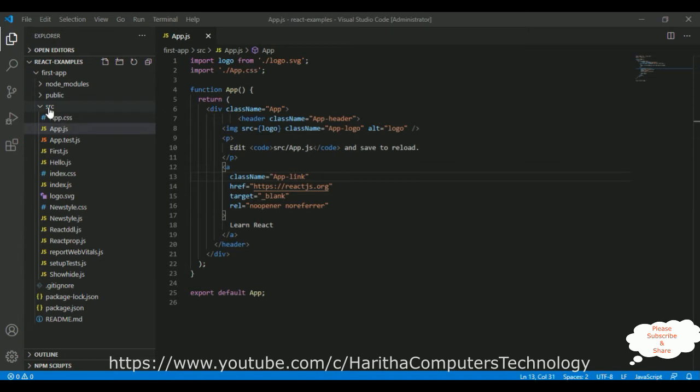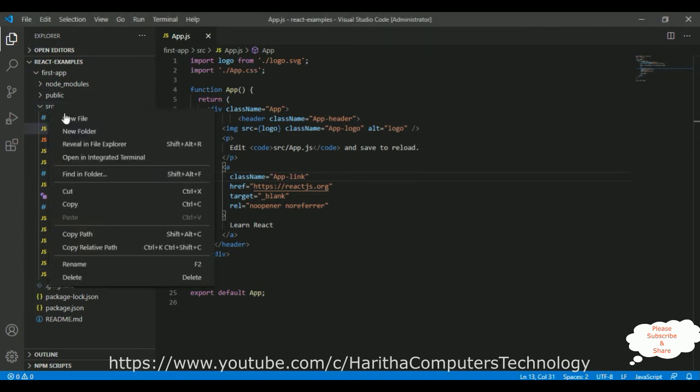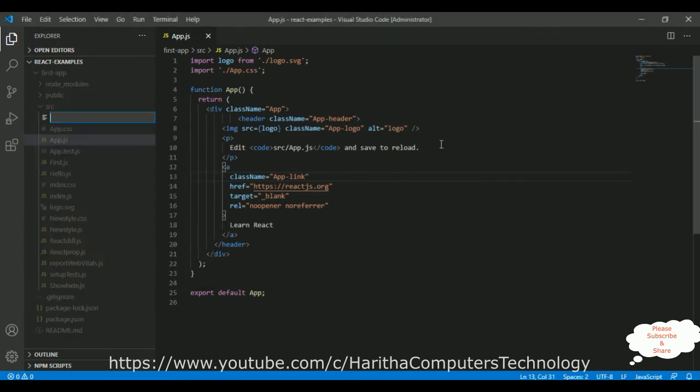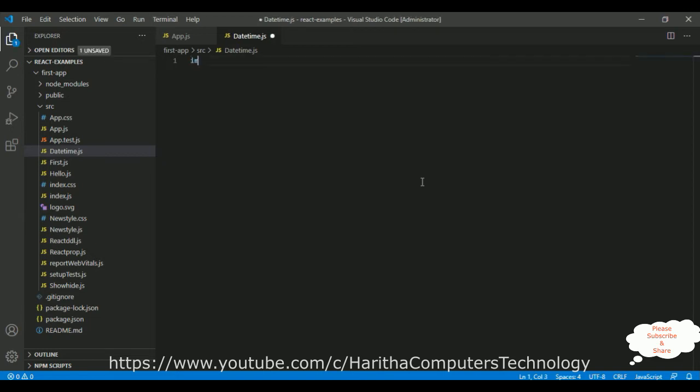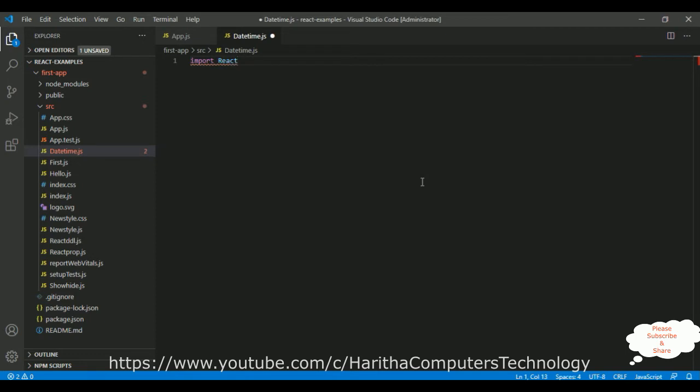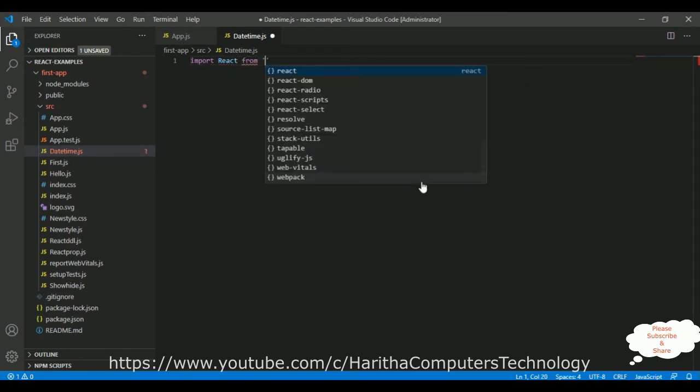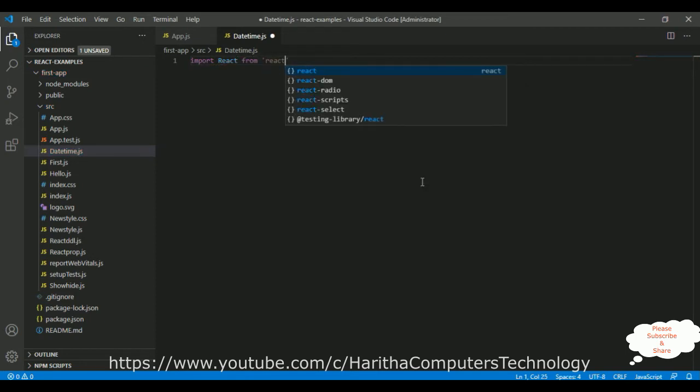Now let's create one new component into our application inside the source folder. Select the source folder, right click the mouse, new file, and the file name is date-time.js. And here we got our component. In ReactJS, when we want to create a component, we need to import the React class. So first let's import React from the React library.